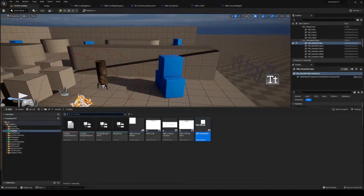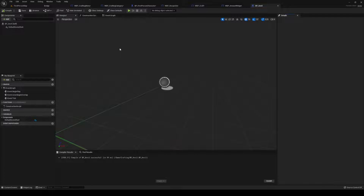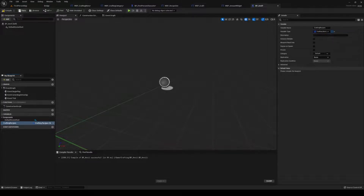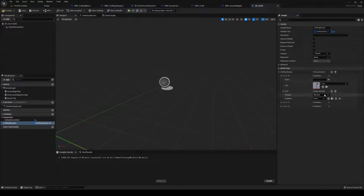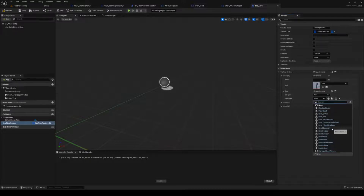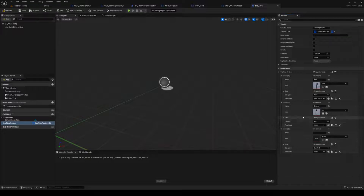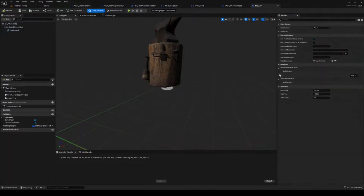Another thing you might want to do is make an anvil. We're going to make a new actor — this one could be Anvil. You can make this anything you want: a crafting bench or whatever you want that has different recipes. We have a 'crafting recipes' variable that's going to be an array. Inside here we're going to have three recipes — I'm going to have 'axe' and move the category to 'anvil' since we made that in the past. Now we have our recipes. We need a static mesh so I'll grab one quickly.